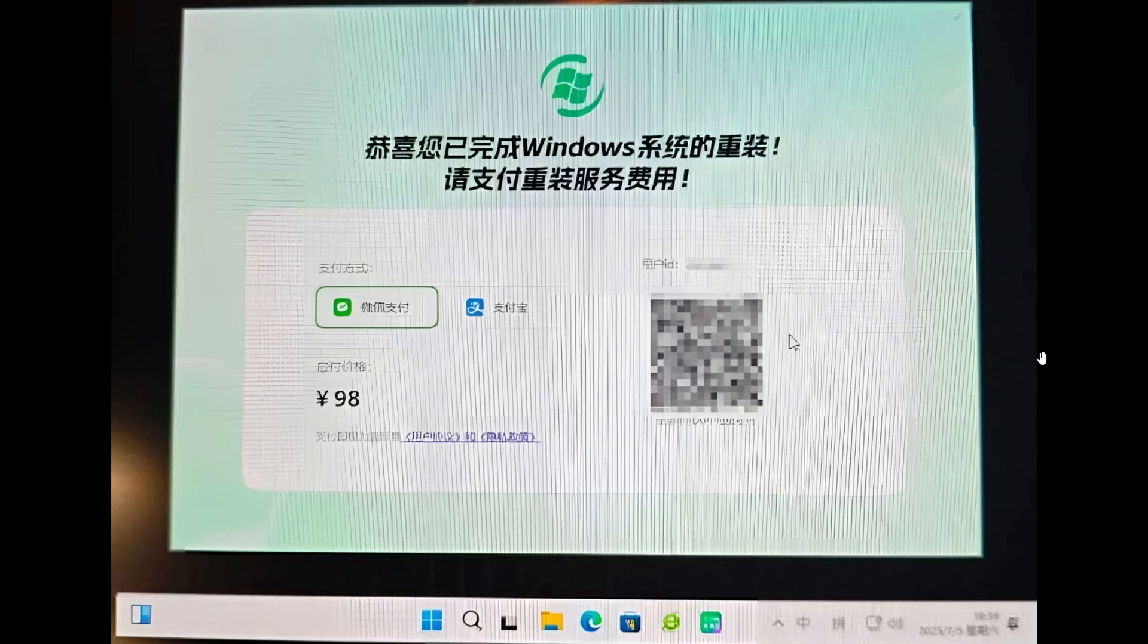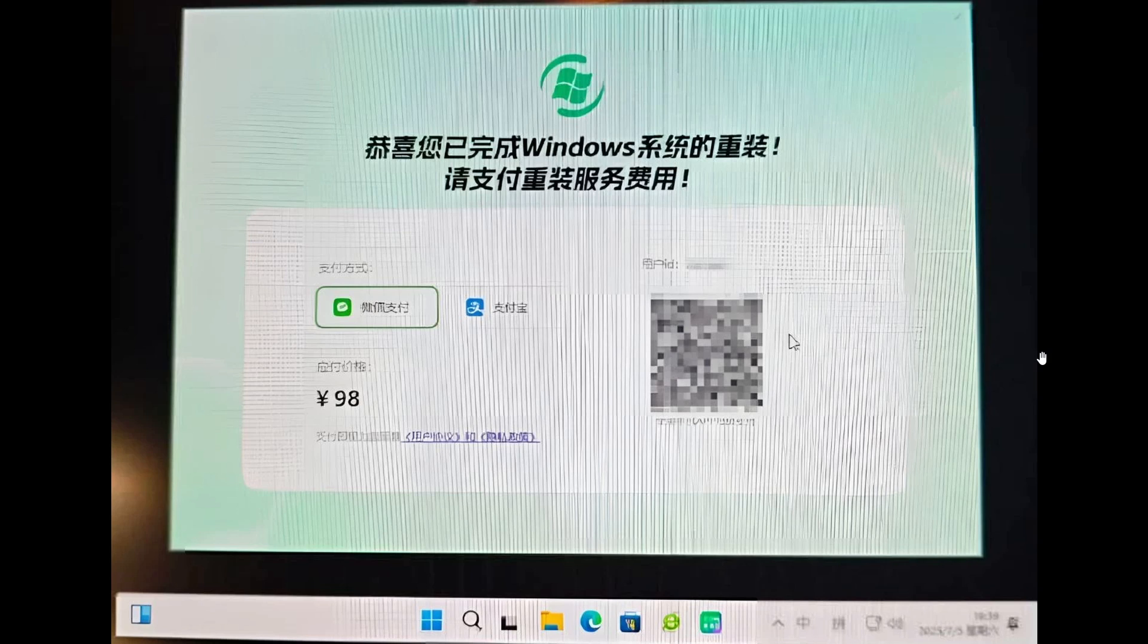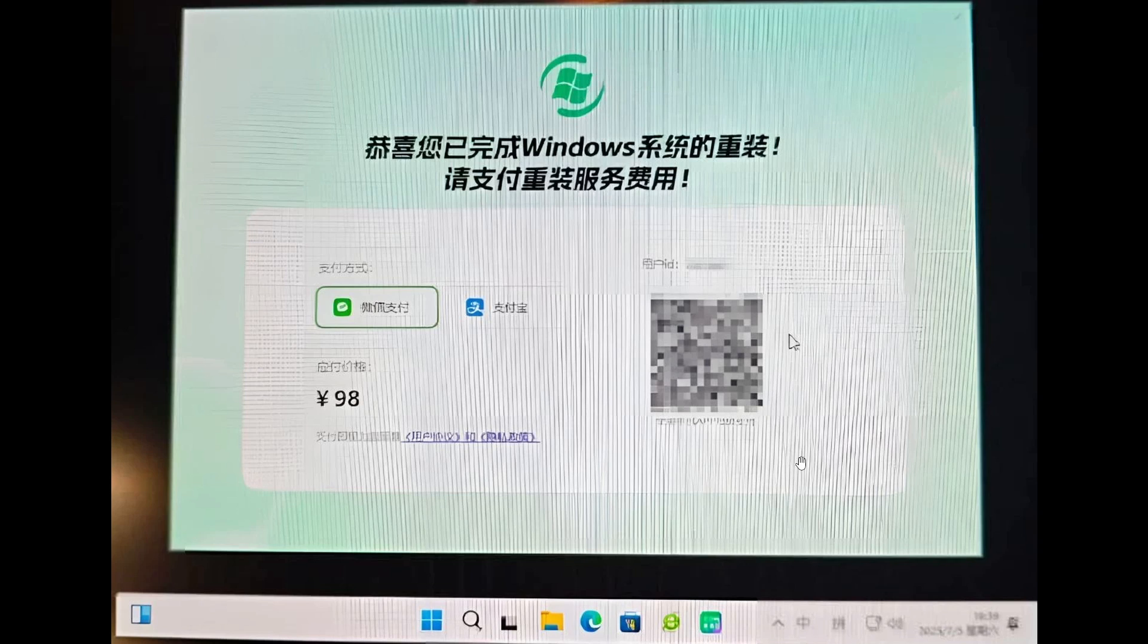How this scam works is, according to the post, it starts to reinstall Windows but does not allow the user to restart and get into the operating system again until the victim pays. And this is the screen that pops up.